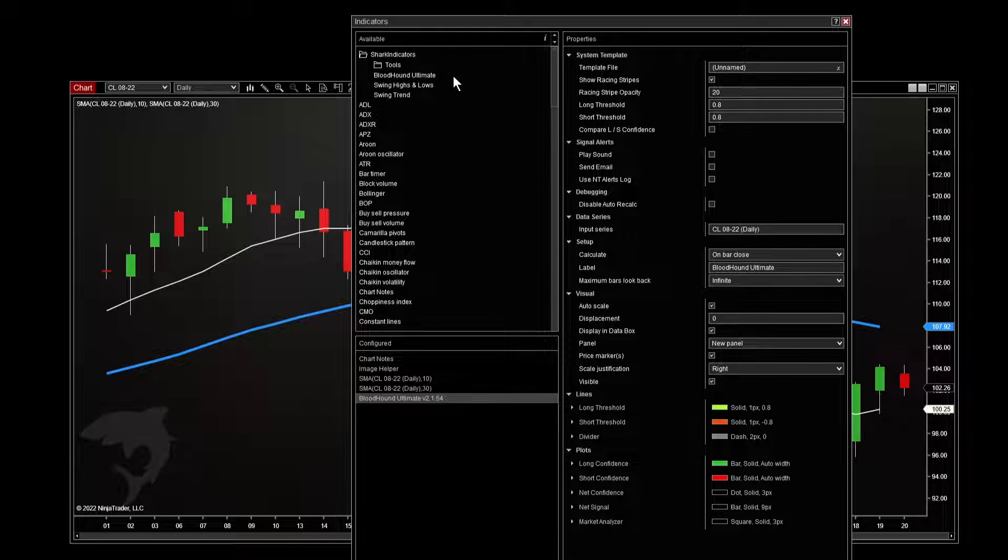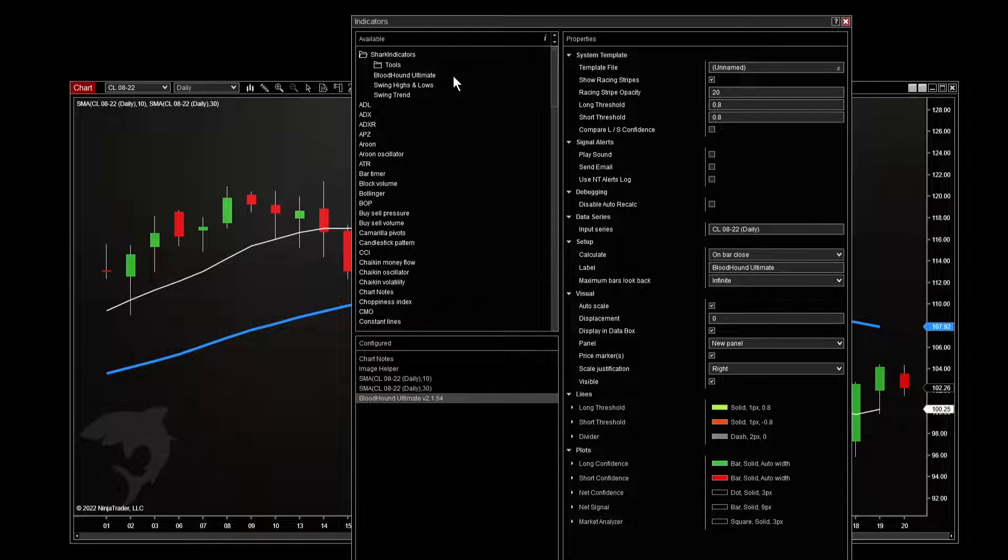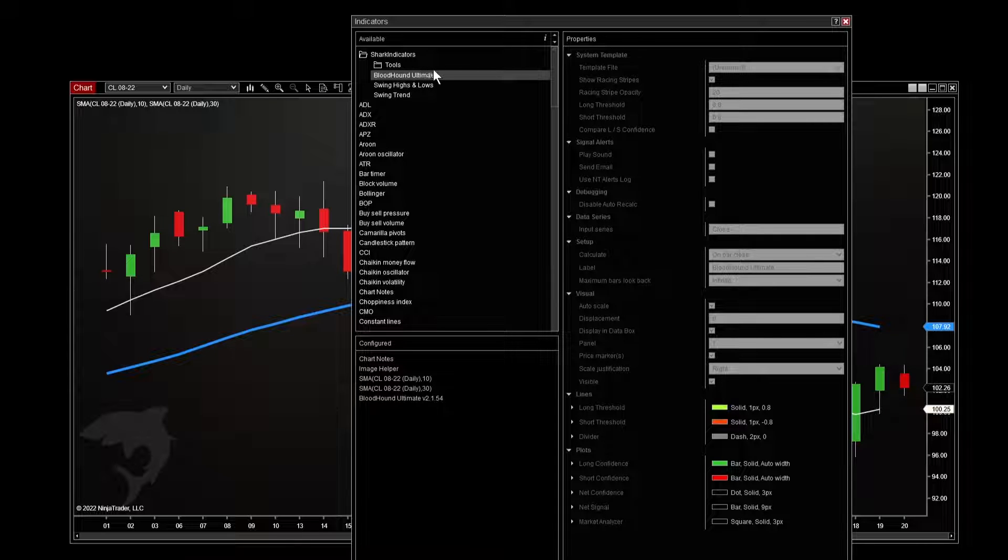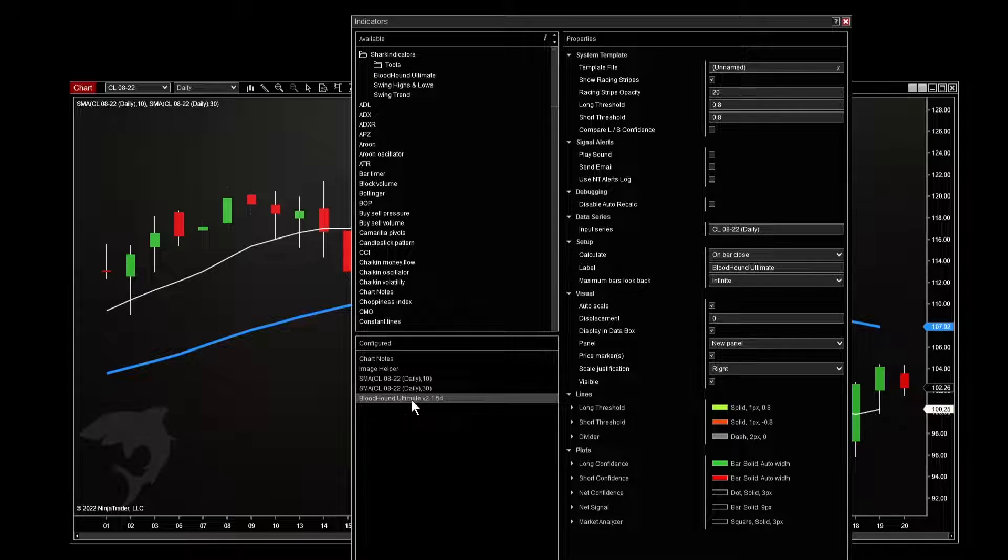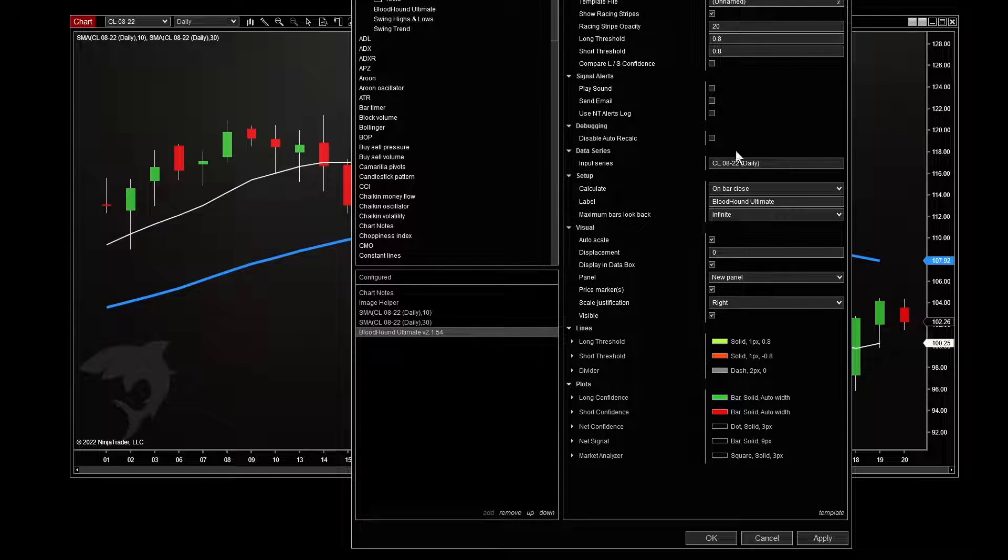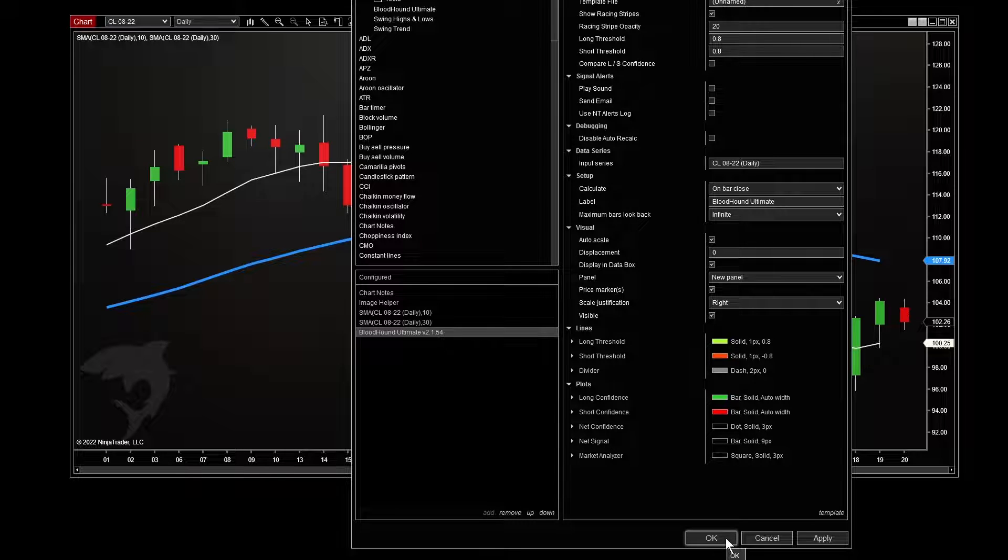If it says trial or anything else like that, that's okay. It's Bloodhound Ultimate that you're looking for, and it may still be on trial for you. Okay, we've added it to our list of indicators for this chart. Now we don't need to touch anything over here. We just click OK.